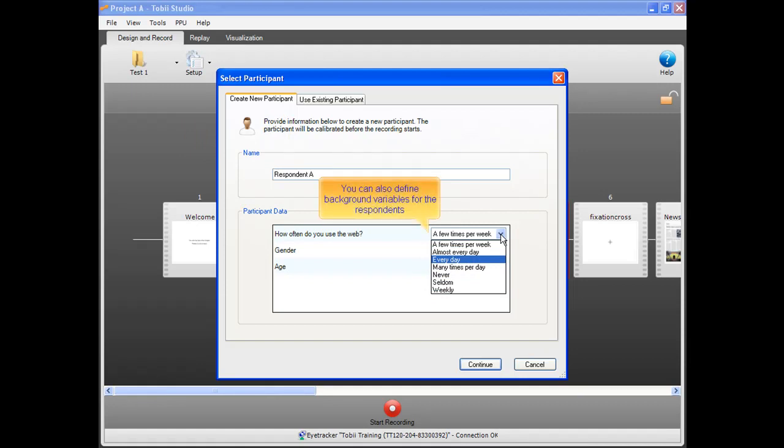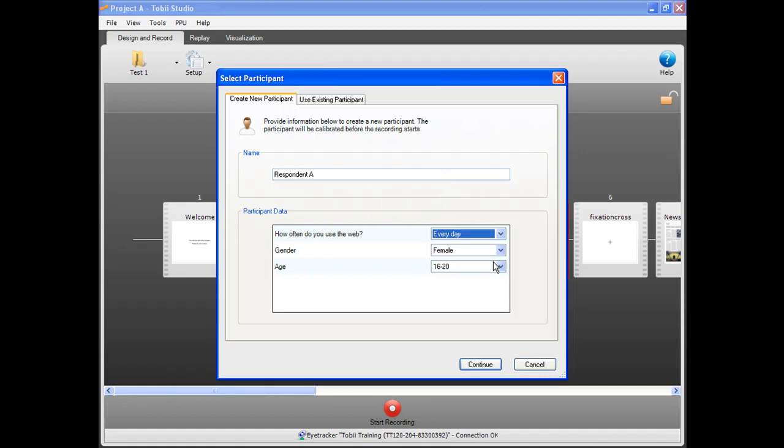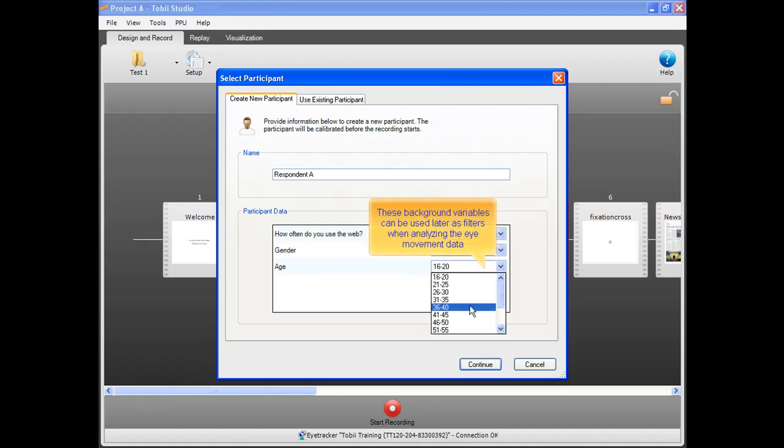You can also define background variables for the respondents. These background variables can be used later as filters when analyzing the eye movement data.